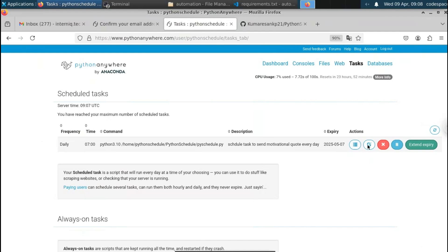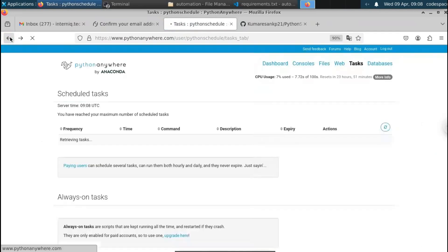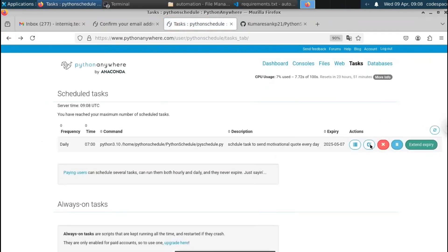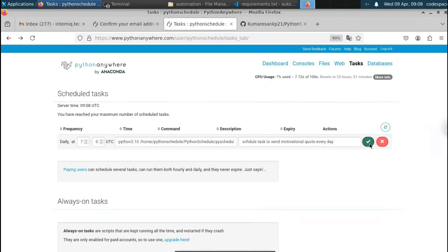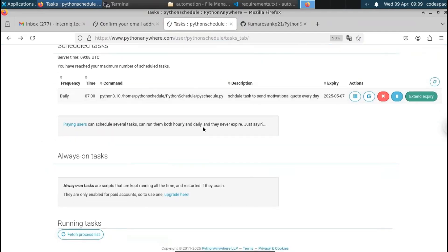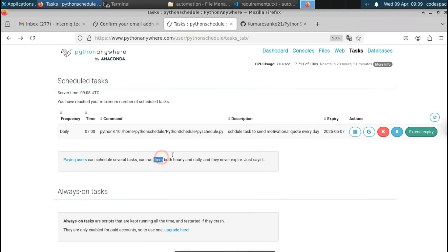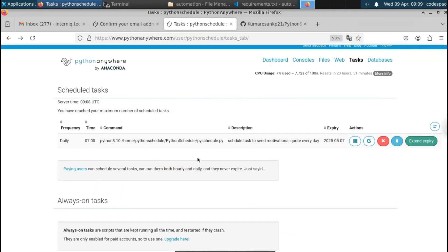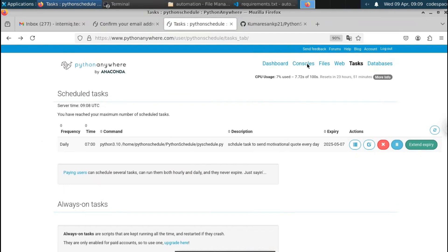You can see that our task is not run yet. You have options to edit the task — you can change the Python file location or description, delete it with the cross icon, or extend the schedule. Currently it is set to May 7. Note that paying users can schedule several tasks and run them hourly as well as daily. In the free version of PythonAnywhere you can only schedule daily tasks, not hourly. If you upgrade to the premium version you can run tasks hourly.